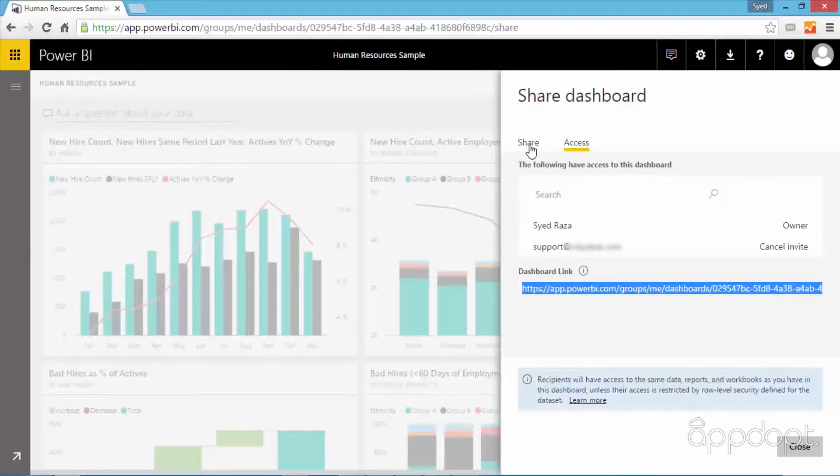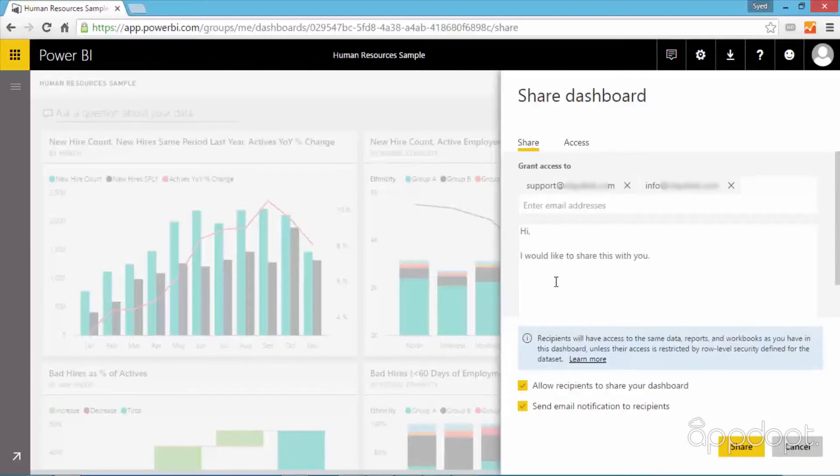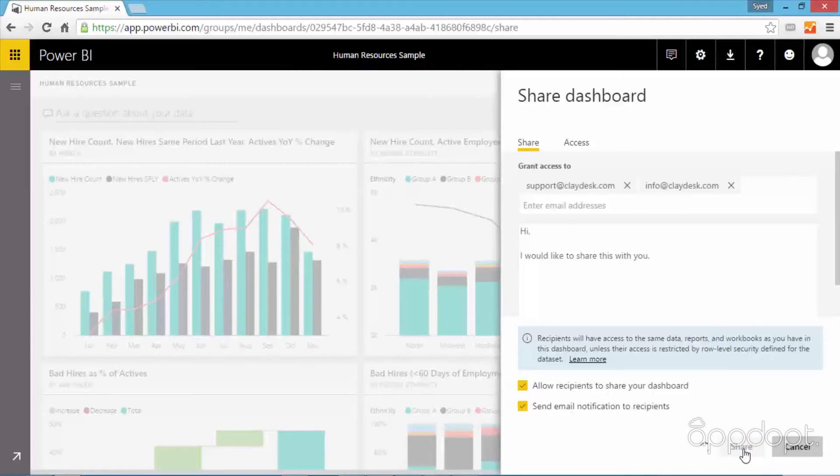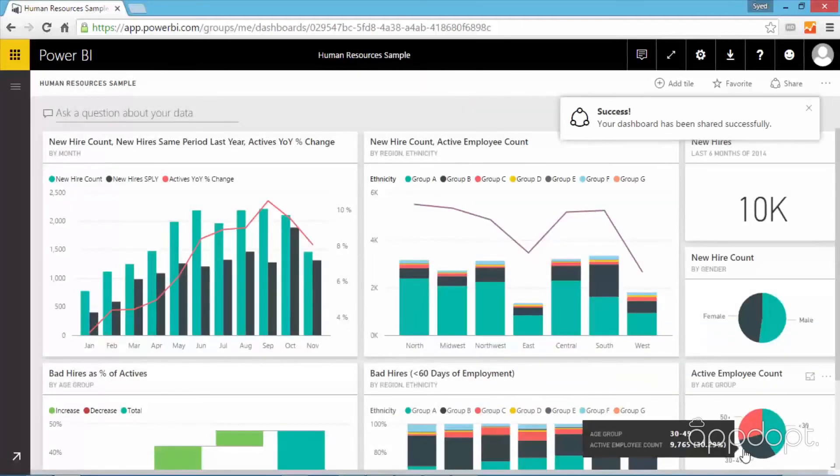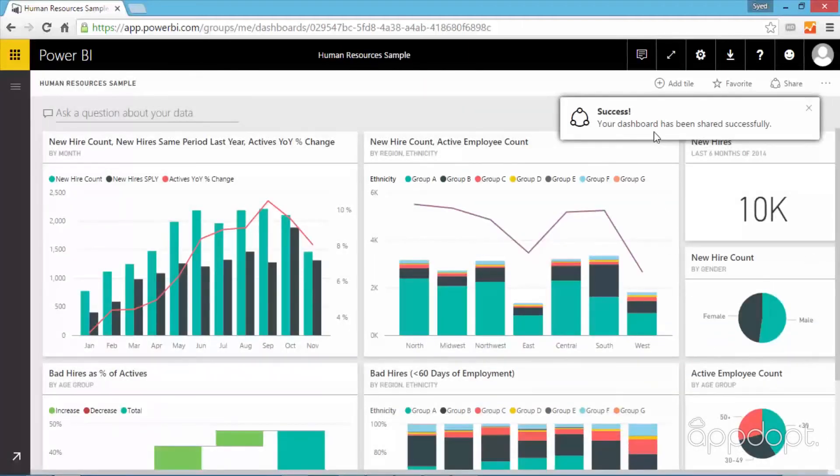Next, click on the share tab one more time. Click on the share option and a success message is displayed telling us that our dashboard has now been shared successfully.